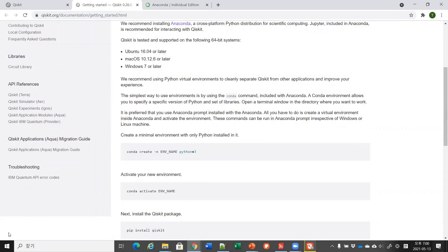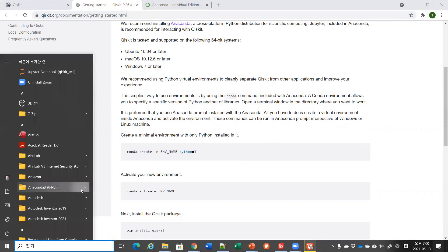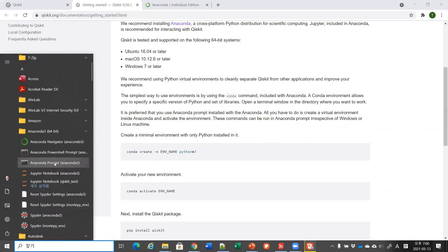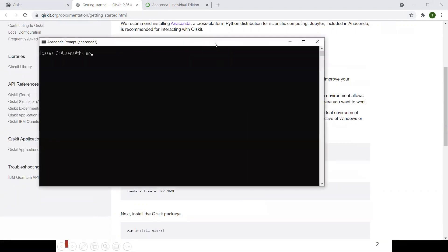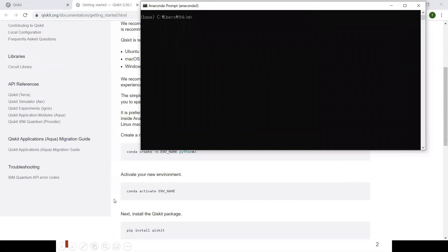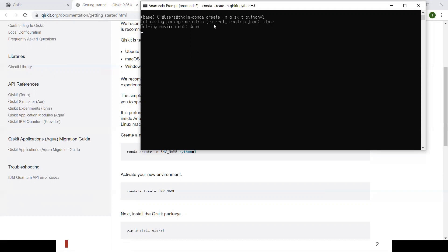The way you can create a new environment is shown here. First, open the command line window by checking out the Anaconda prompt. Once you do that, you should be able to open this kind of command prompt window. Then just type 'conda create -n', and in this case I will call the new environment 'qiskit', and make sure to choose Python 3. Then it will create a new environment.